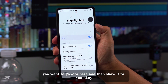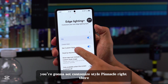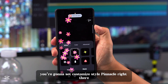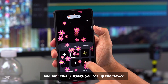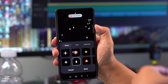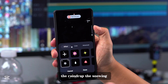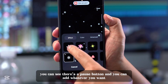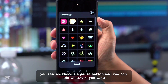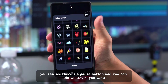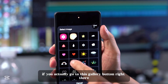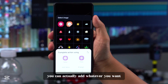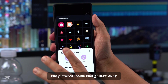You're going to go to 'Customize Style' right there. This is where you set up the flower, the raindrop, the snow — whatever you want. If you look closely, you can see there's a plus button and you can add whatever you want. If you go to the gallery button, you can actually add your own pictures.